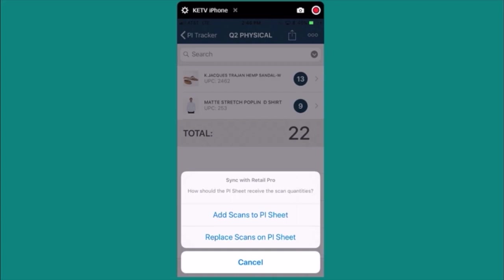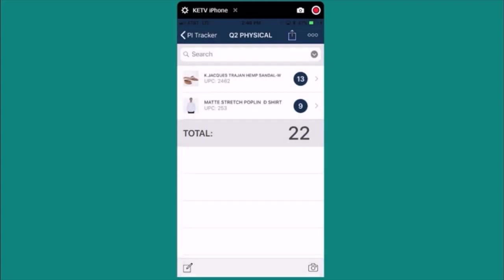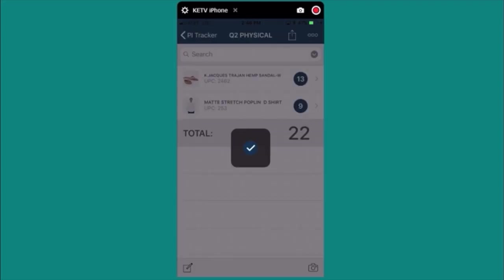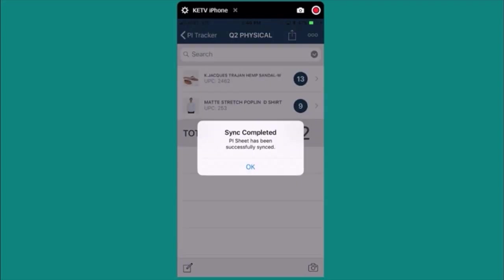If you want to overwrite the existing counts on the PI sheet you can press the replace scans on PI option. I'll press the first option and we're done.